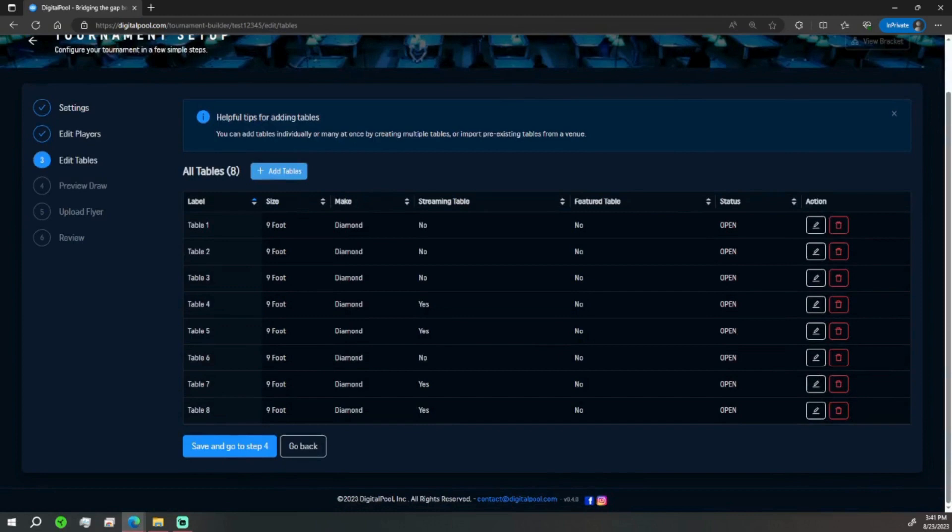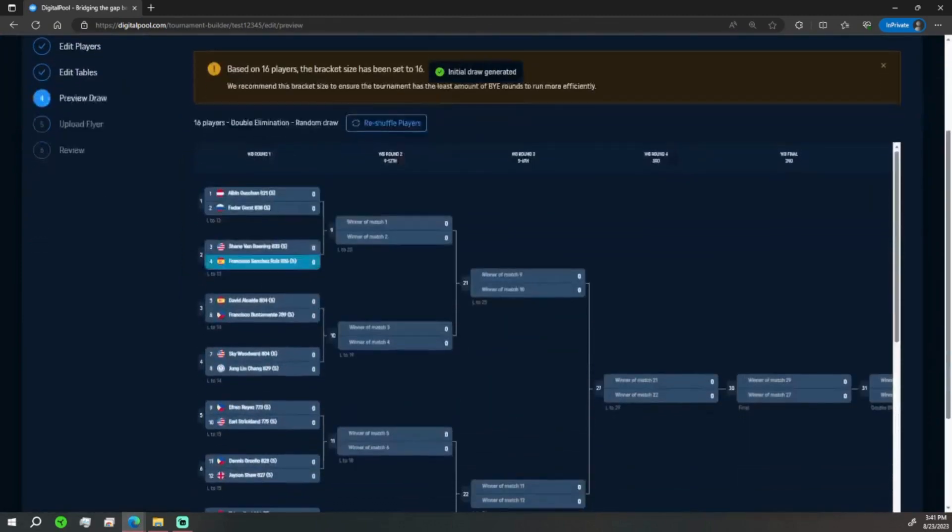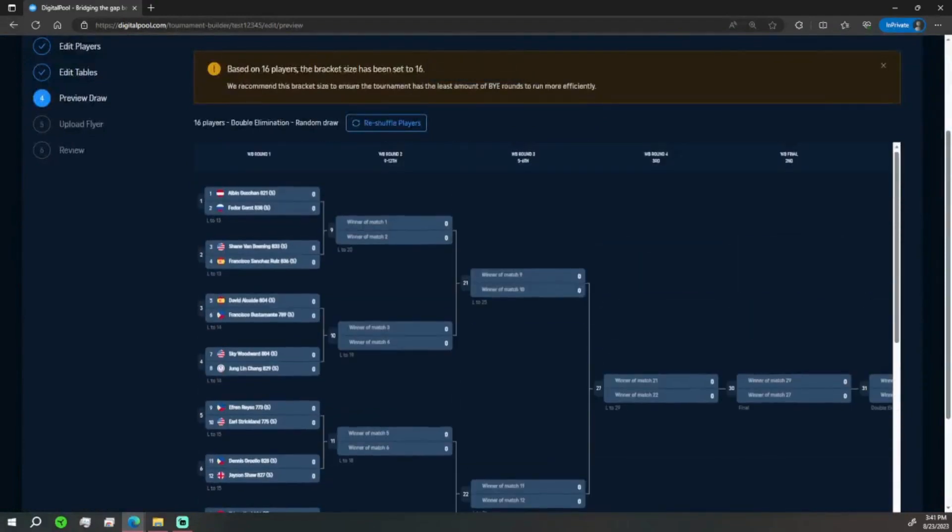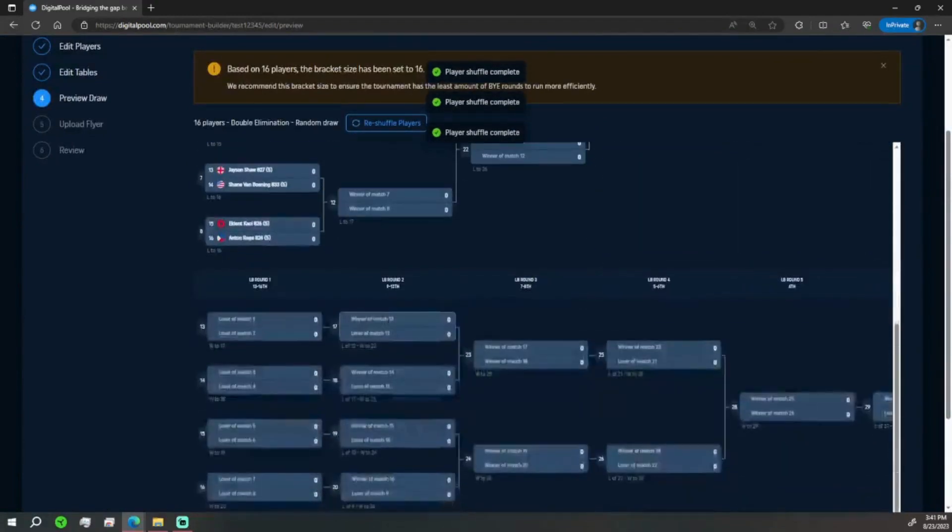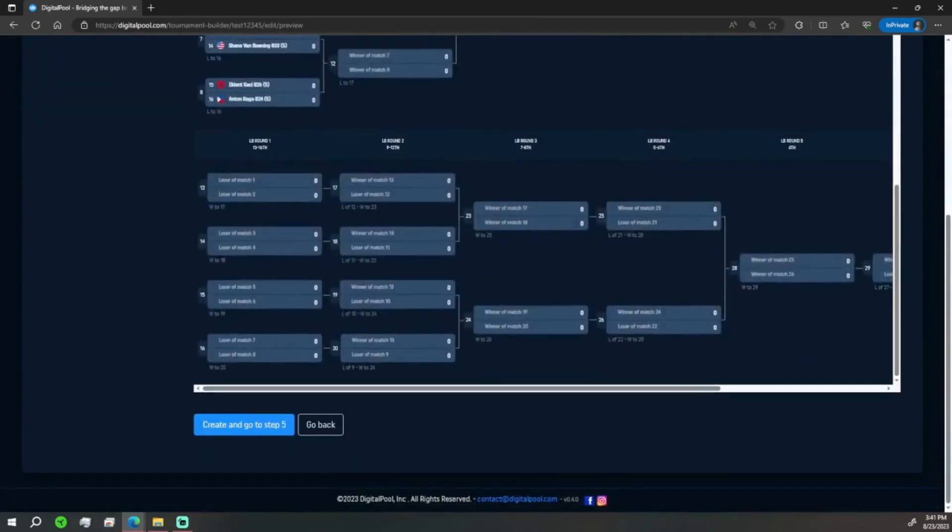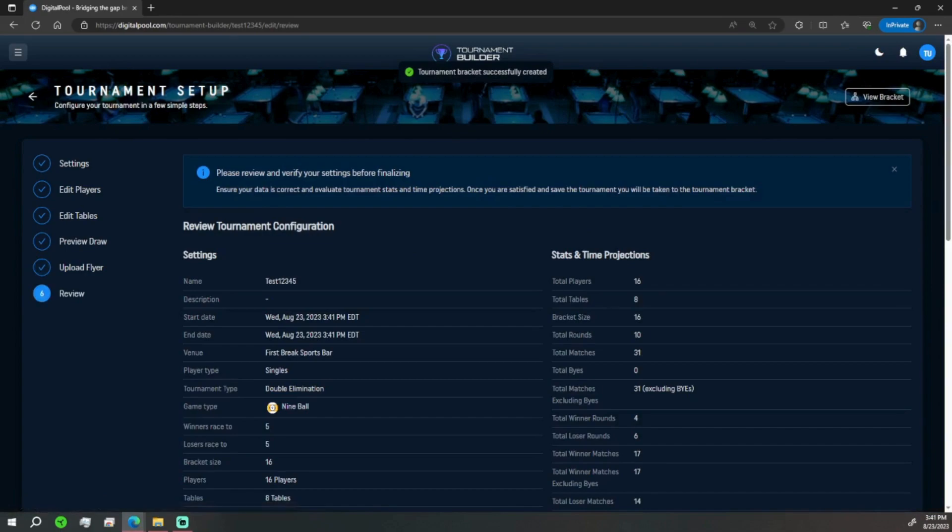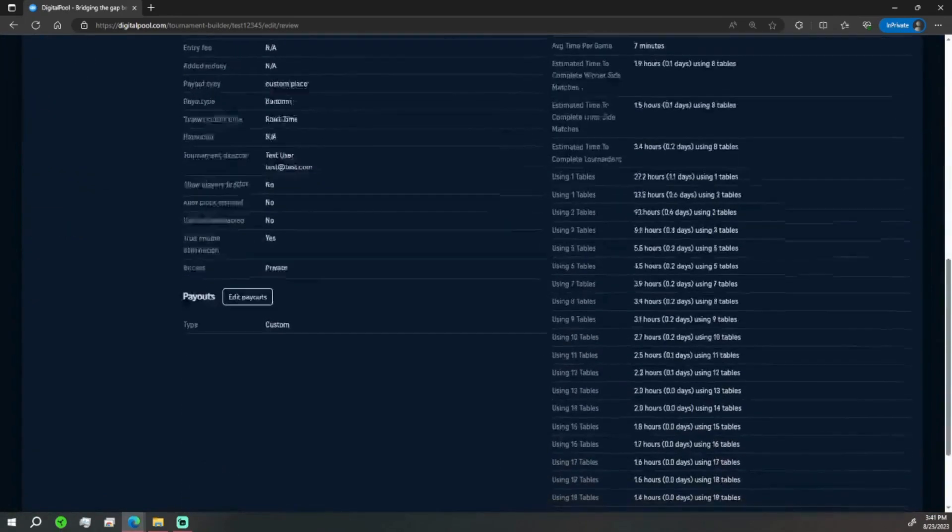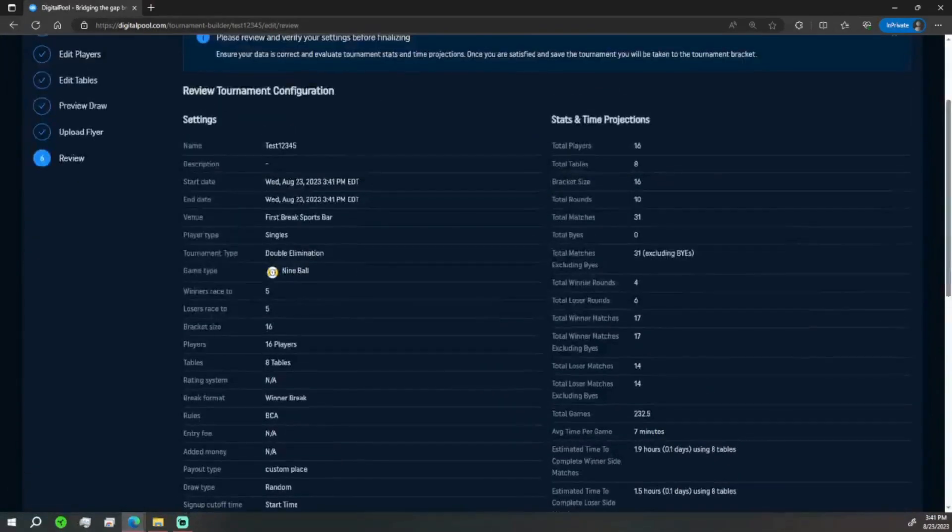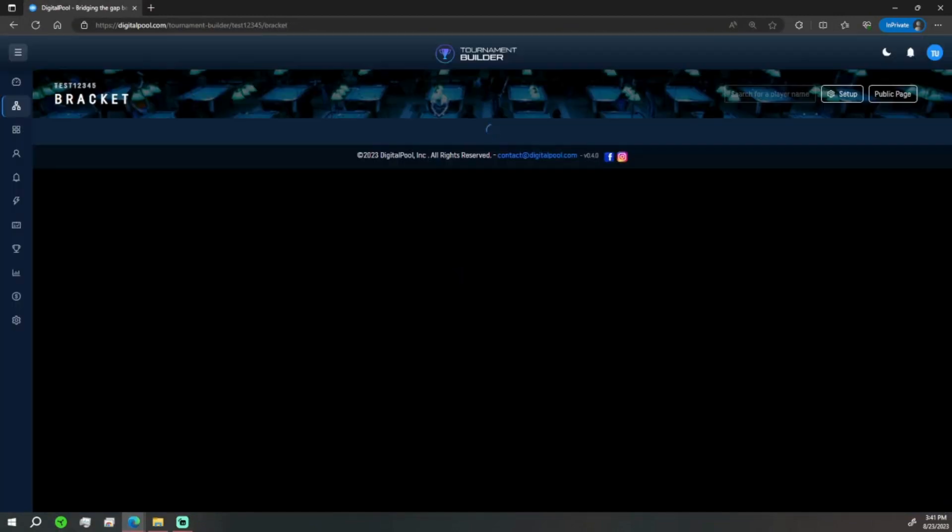We go to step four, we can generate the draw from here. All the players are here. You can reshuffle as many times as you like, and then once that's done, step five. Save and review, here's all the details. We can add a payout, anything else that we need, and then now we go to bracket.